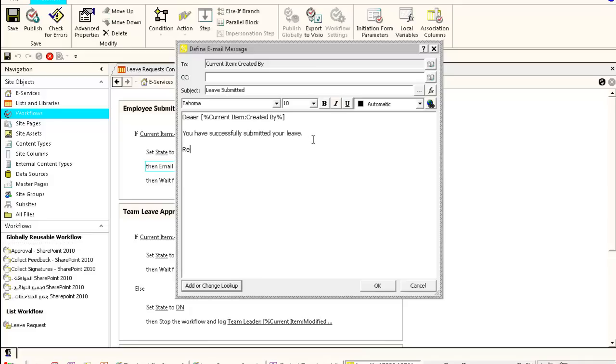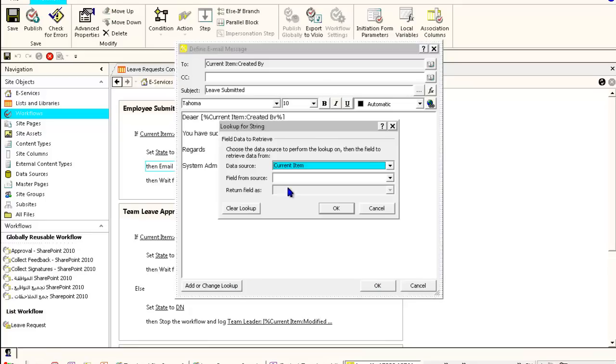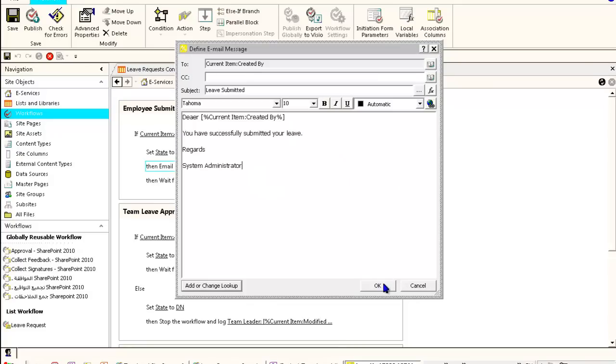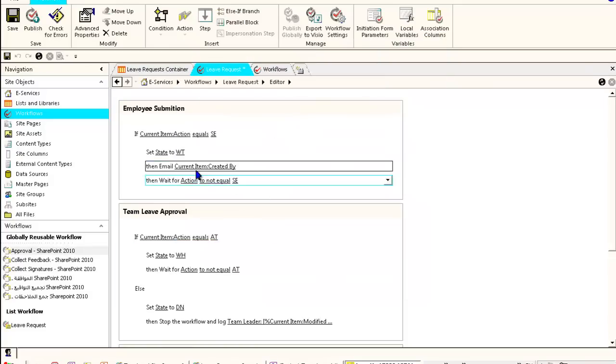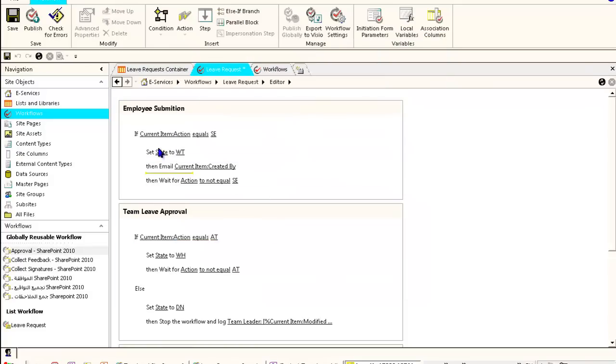If you want, you can add the time, the name of the team leader, or anything through this lookup, but we'll just keep it simple. Now we need to notify the team leader.